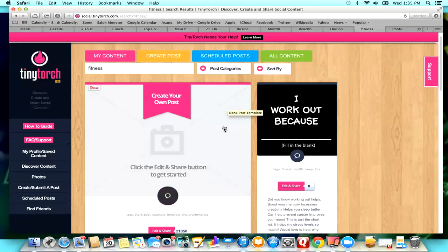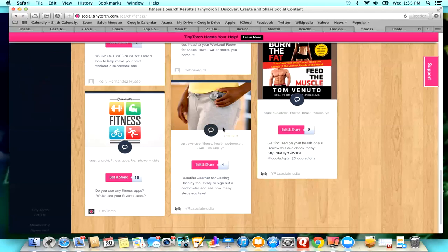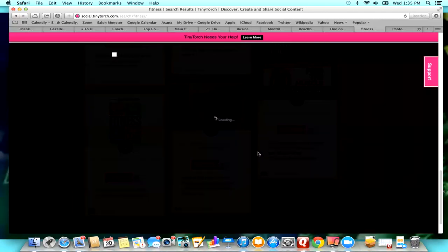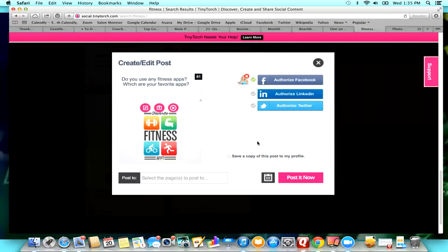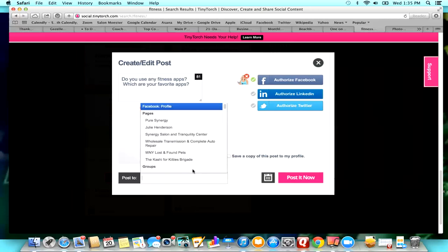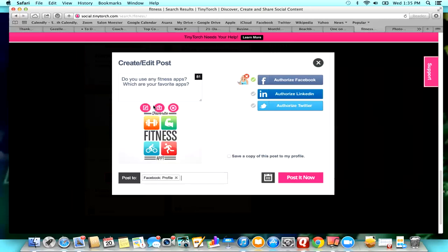So actually let me show you because if you do it on your wall, okay, use me fitness apps, which are your favorite apps? Okay, this is actually a good post. So I'm going to go ahead and post this to my Facebook profile and I am going to post it now. And so what happens is when it goes to your Facebook profile, it is going to post as a private post, so only friends can see it.